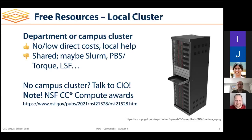Another consideration is that another cluster might be running a different kind of scheduler. There are many out there: HTCondor is one, but there's also Slurm, PBS, and lots of others. I have nothing against these other schedulers — it's just that it's yet another piece of technology to learn.